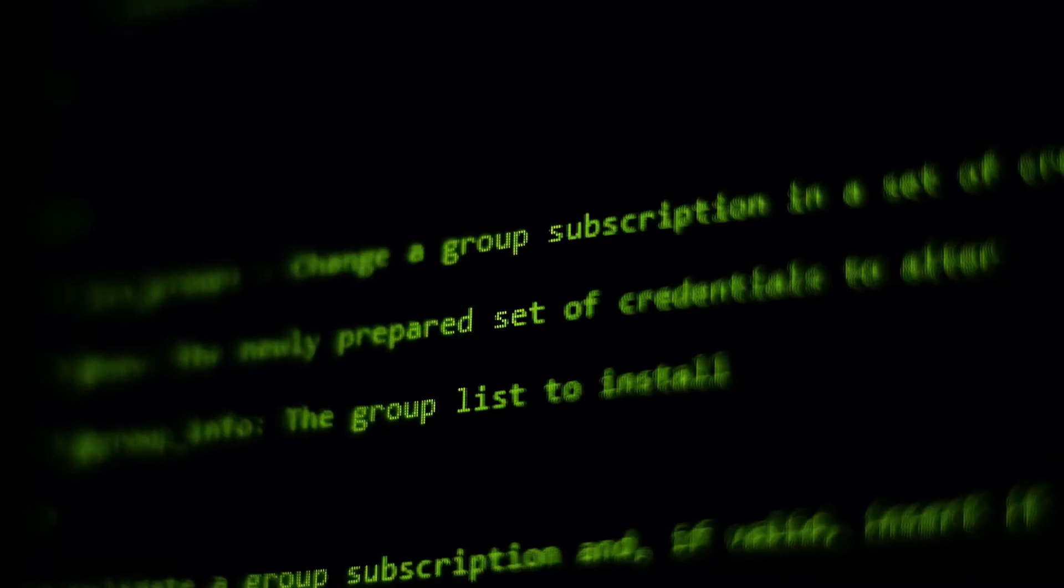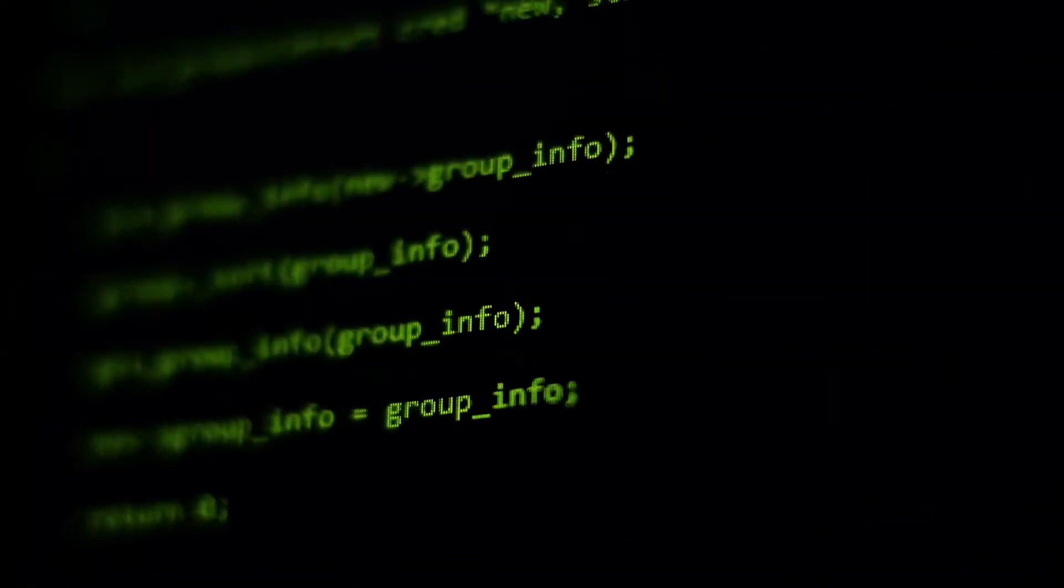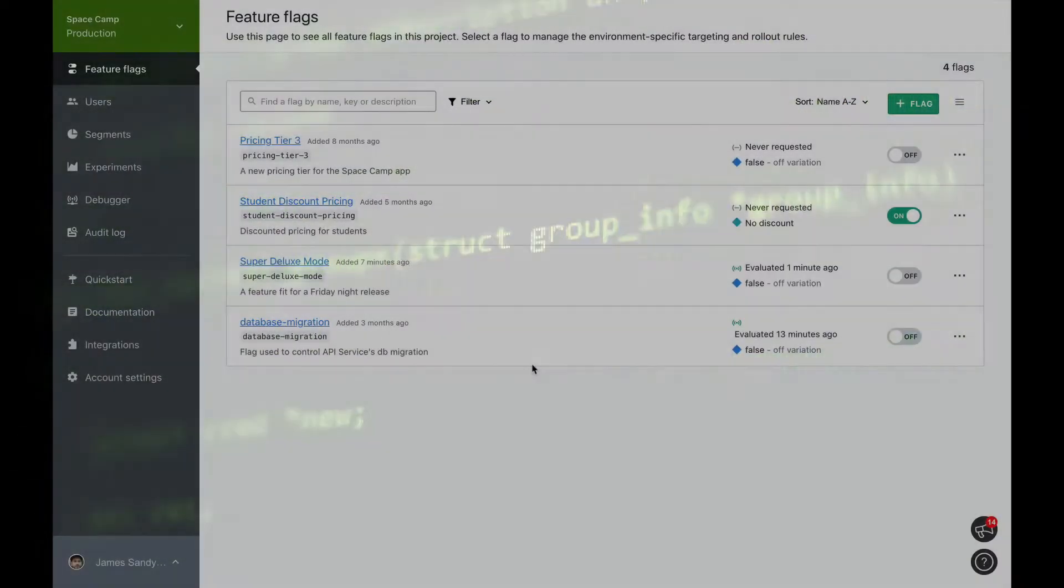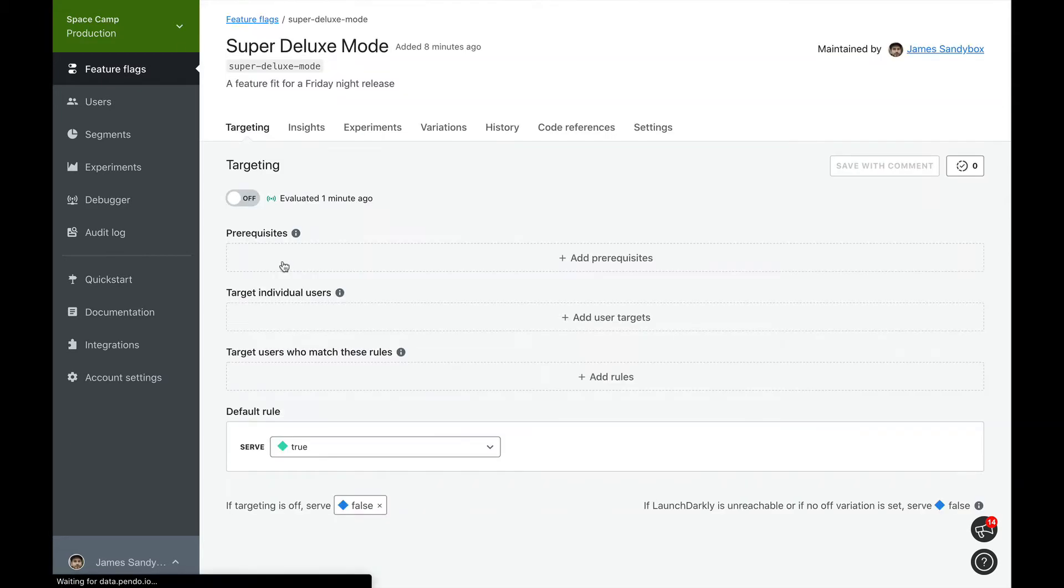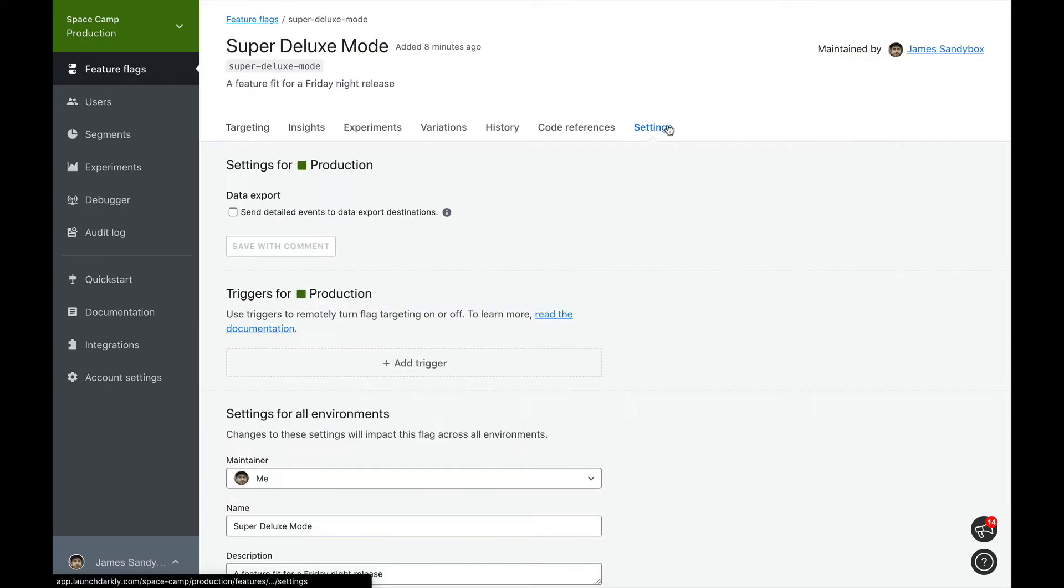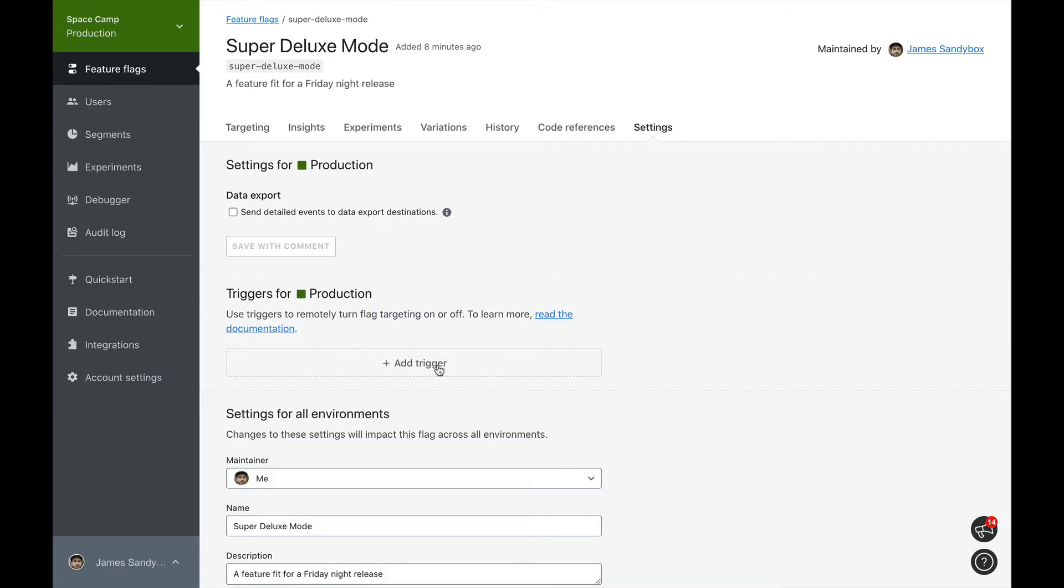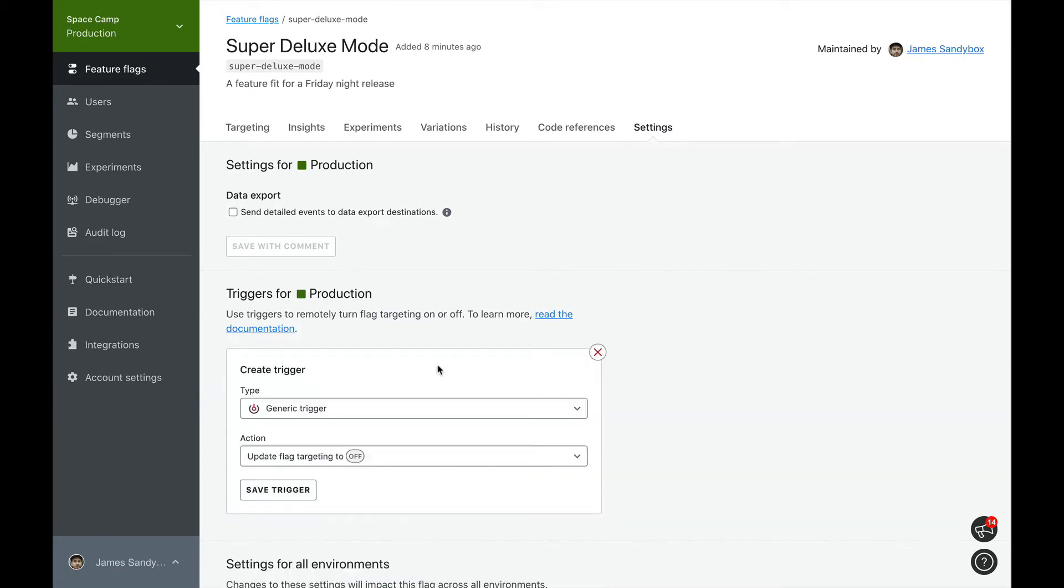Let's see how this works. In our LaunchDarkly project, let's open up the feature flag we want to turn on. In the Settings tab, you'll find a new section called Triggers. Let's create a new trigger.